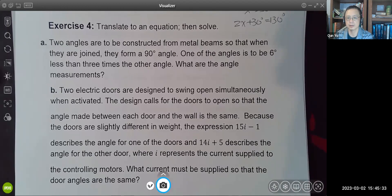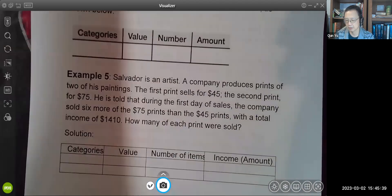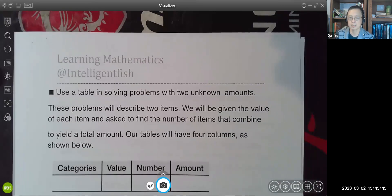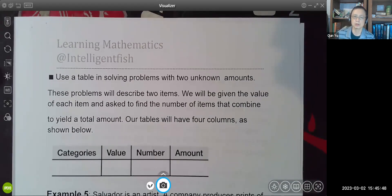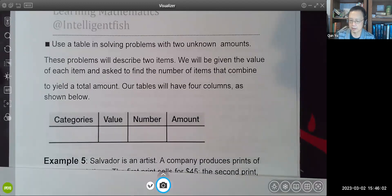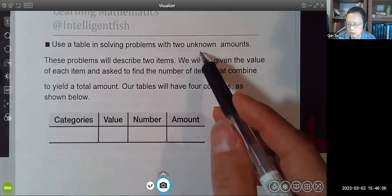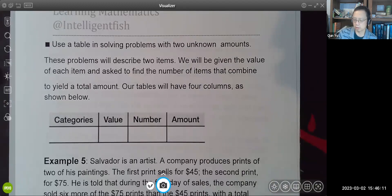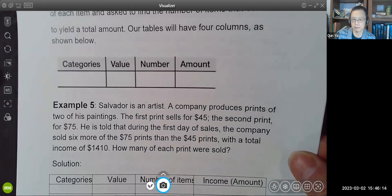Let's move on to the next page to look at our next example. This time we are going to use our second learning objective — we are going to create a table to help us understand the information in the description. Through this table we will set up our equation and solve it. Usually this kind of application involves two unknowns and you'll need four columns.